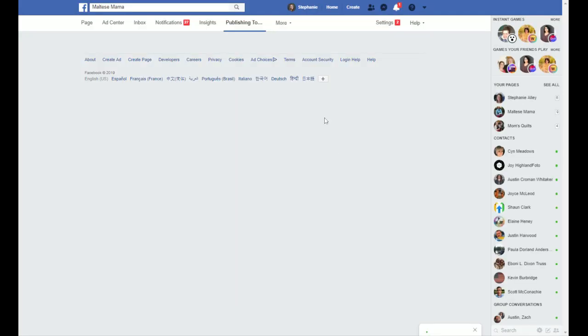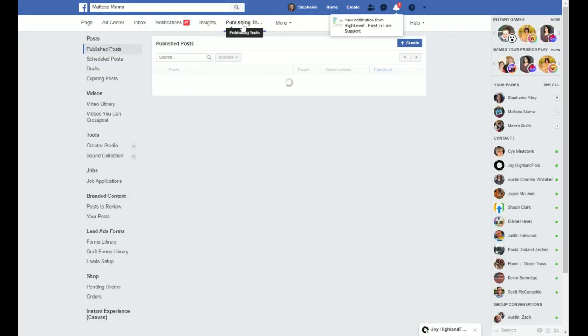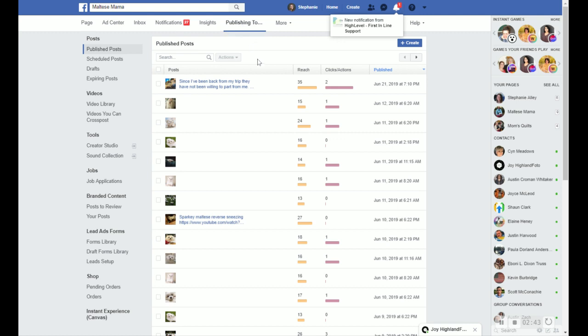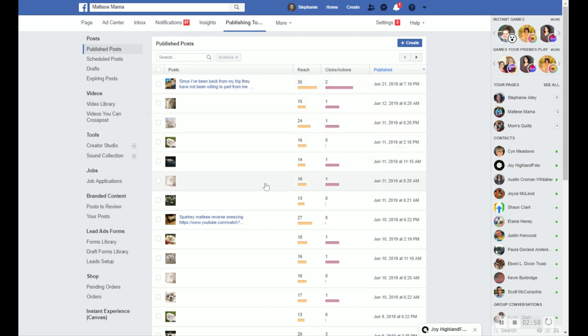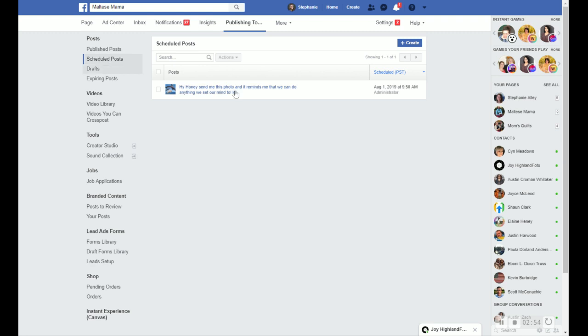And now you'll see under the publishing tools, it is going to show, these are published posts. But let's see, here we go to the left. It'll say scheduled posts. So now I can go, okay, there's the one. Oh, look, I even spelled it wrong. So now I can go correct my work. Or I can see drafts of things or posts that are expiring. So it's pretty handy even just within Facebook. So I hope that helps.